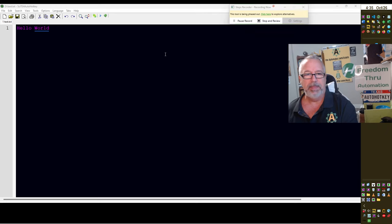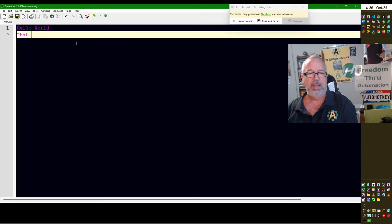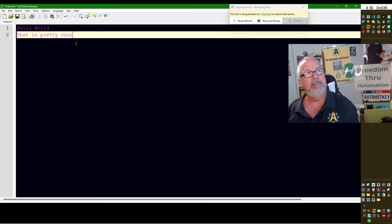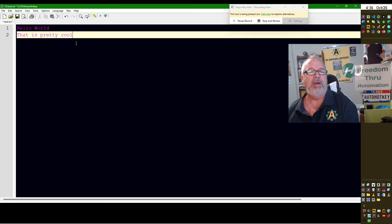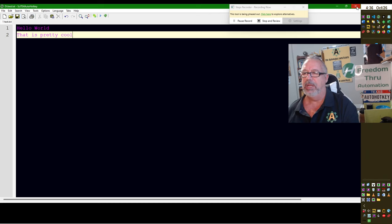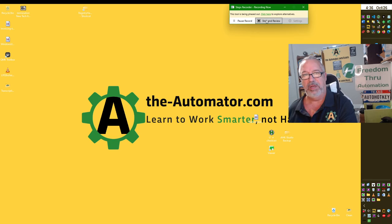Let me move this out of the way. I have a file here called Hello World. I'm going to add some text — 'this is pretty cool' — just adding some text now that you'll see here in a minute. The Steps Recorder is pretty powerful. And now I'm going to save it, then close. Now I'm going to stop and review. I would stop the video recording too.